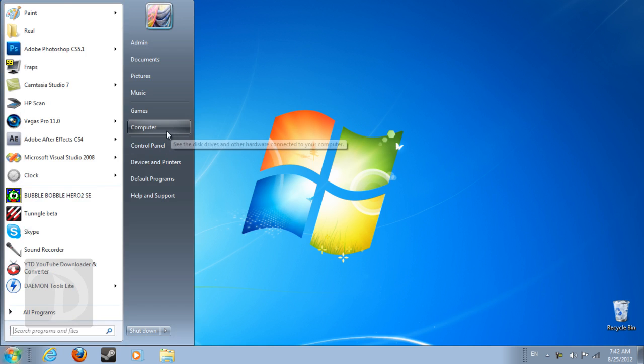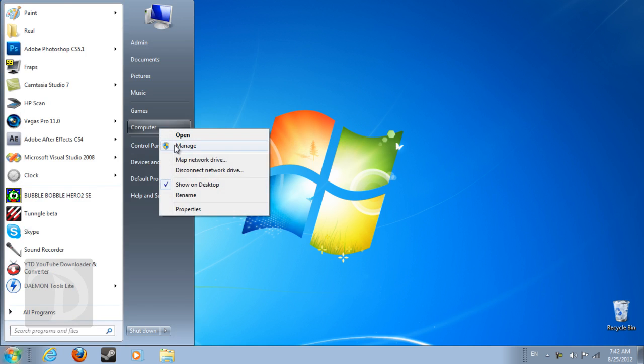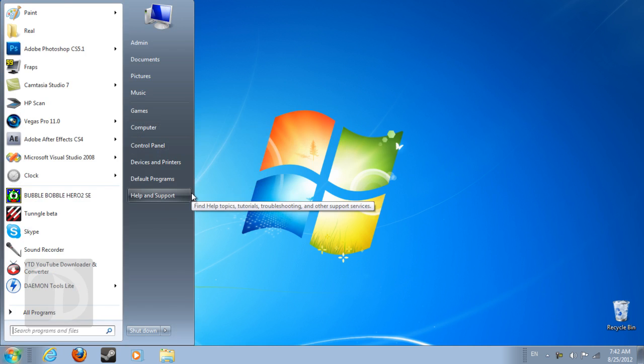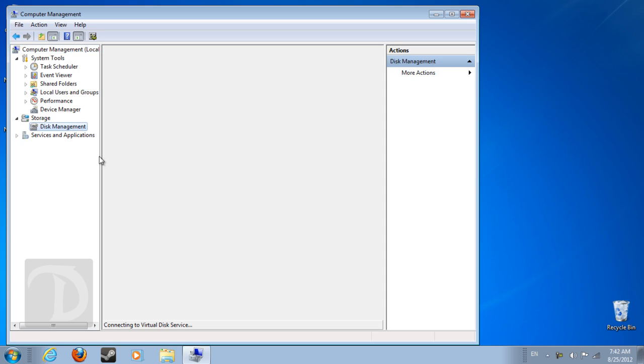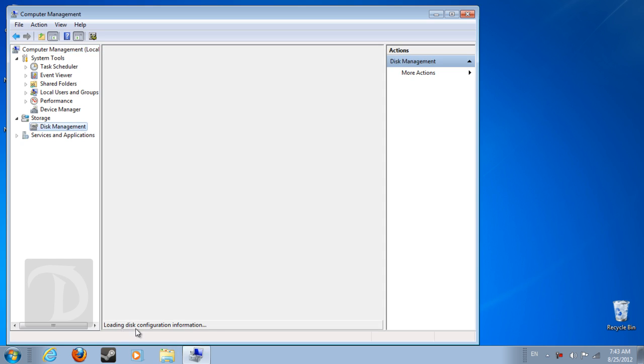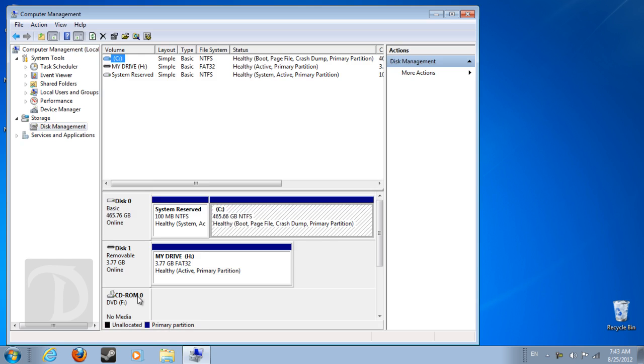In the computer, right click Manage. It opens a new window. You click Disk Management. Connecting, loading.